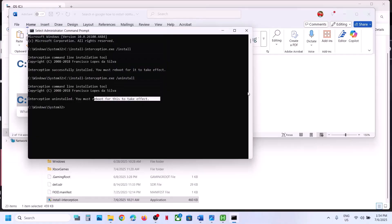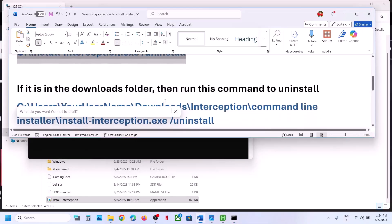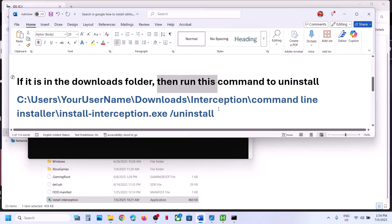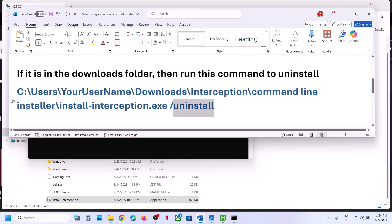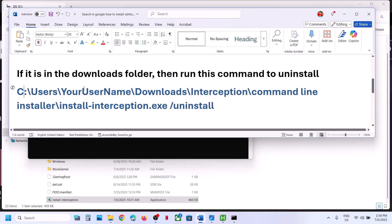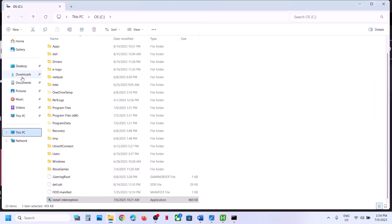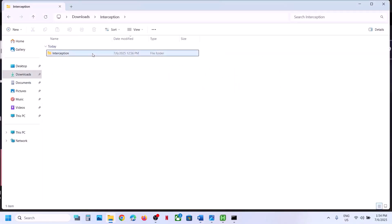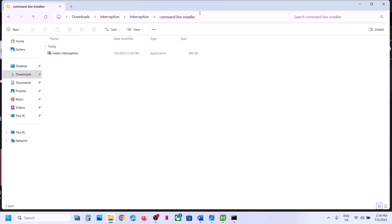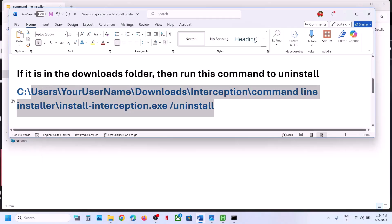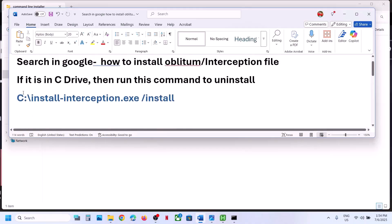Now restart the computer. After the system restart, check — you should not receive the error anymore. If you have the interception file in the Downloads folder, you have to install it there first and then run the same uninstall command. Instead of a generic path, type in your own username. Once done, uninstall it and restart your computer, then check.